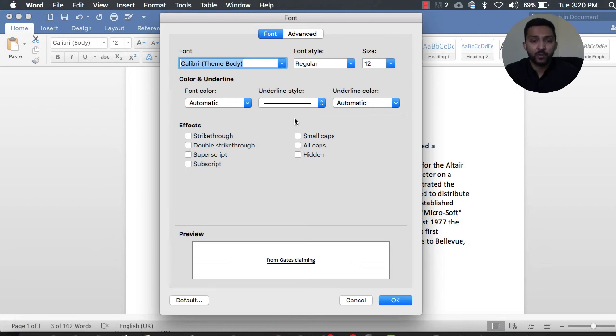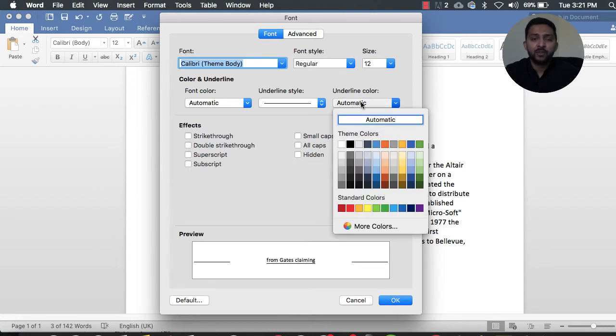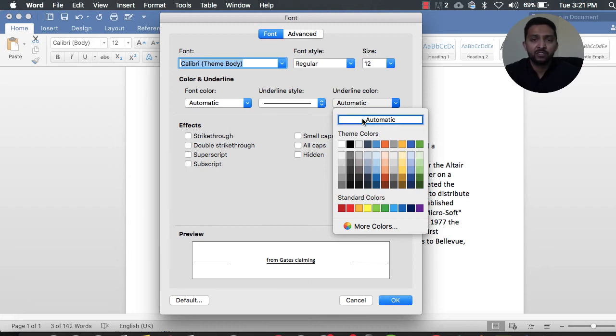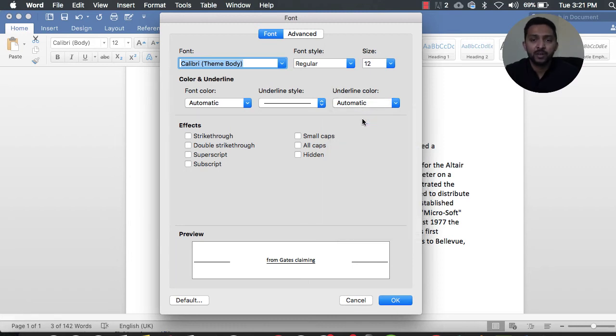I'm going to use the very first style, which is by default Automatic style, and the color automatically detects what color the font or text is. So we're going to simply select Automatic and hit OK.